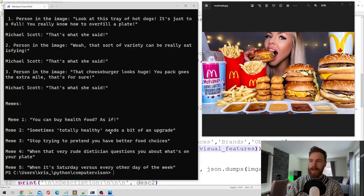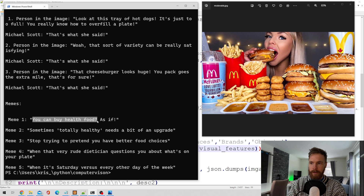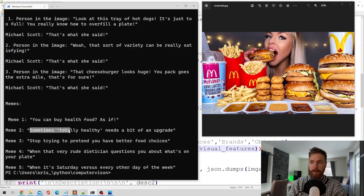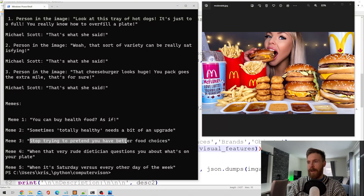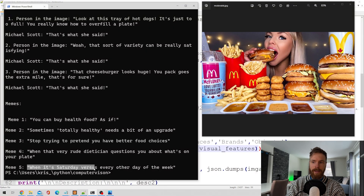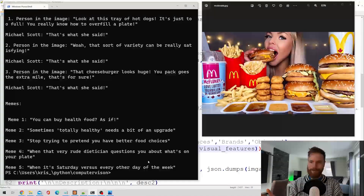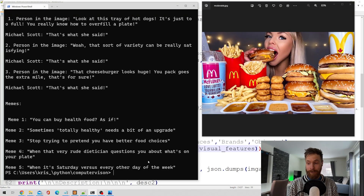Now let's look at some memes: 'You can buy healthy food... as if.' 'Sometimes totally healthy needs a bit of an upgrade.' 'Stop trying to pretend you have better food choices.' 'When it's Saturday versus every other day of the week.' I don't know, was that funny? It was at least strange.